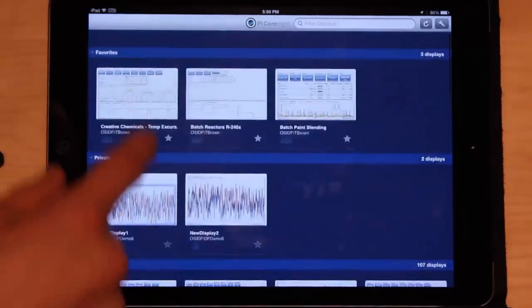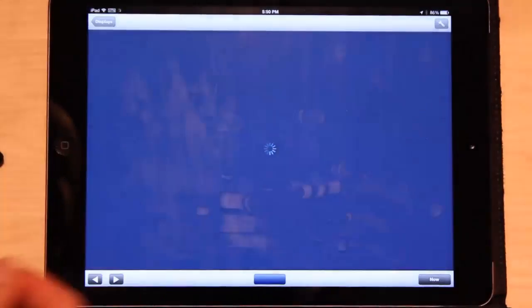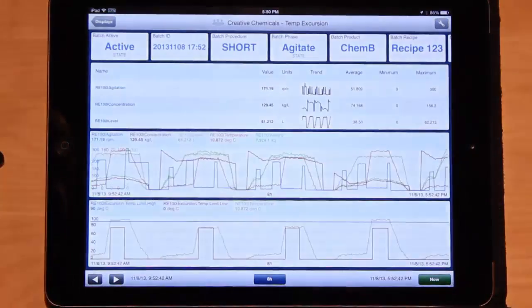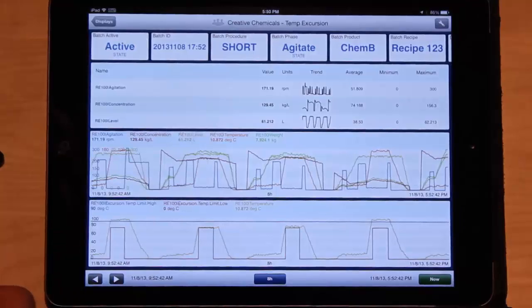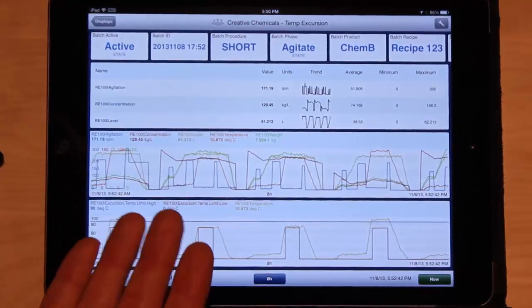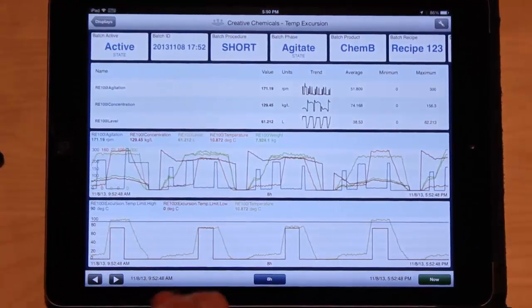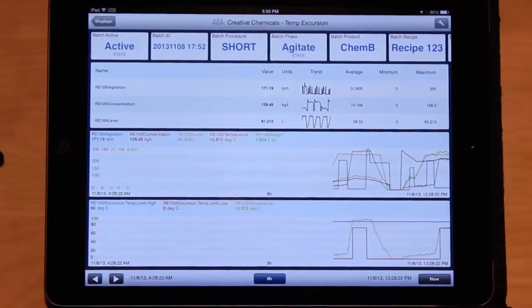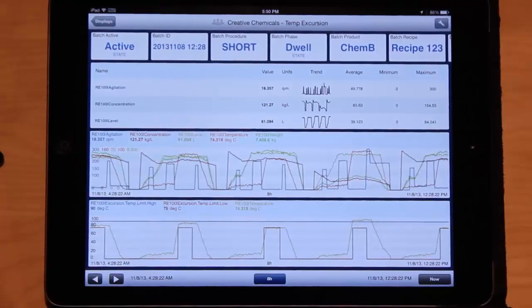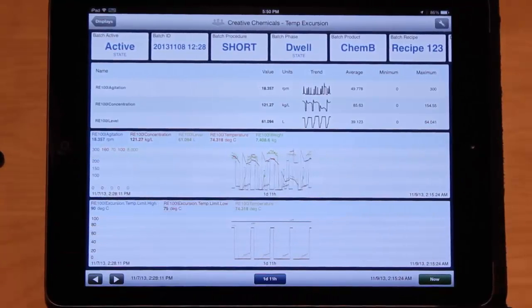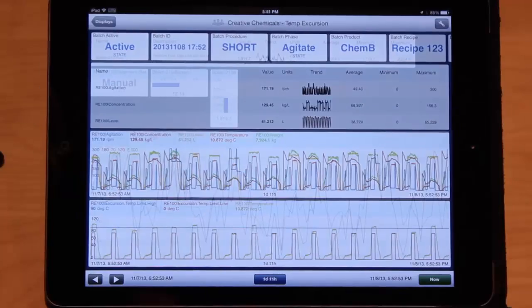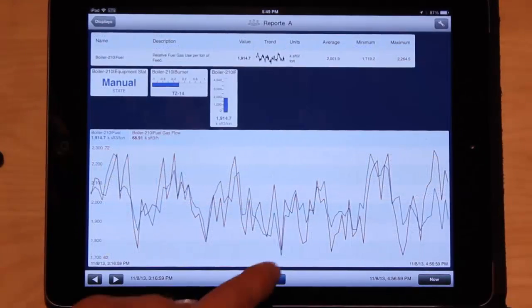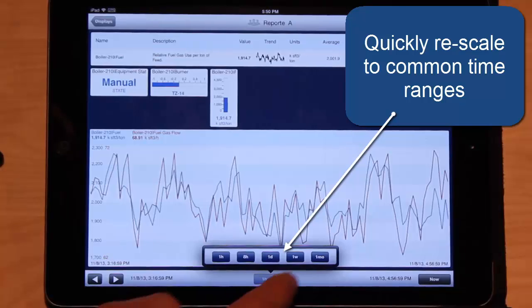And then of course there's hybrid displays that just have a mix of everything, like this display that has trends and a table. Now once I'm in the display, how to navigate it. I can just swipe with my finger to change the time. I can also pinch out on a trend to zoom out to change the time. I can even change the time by clicking this time icon at the bottom.